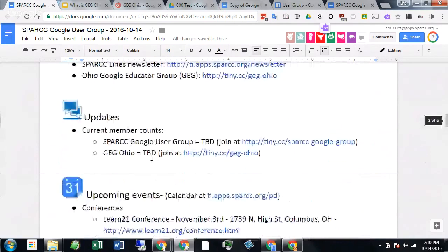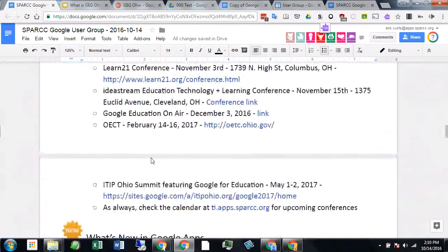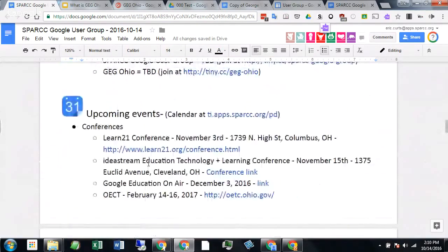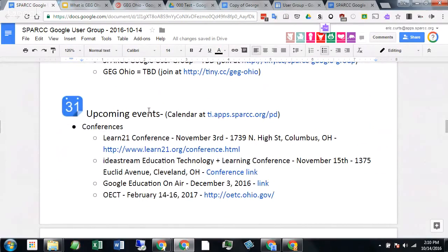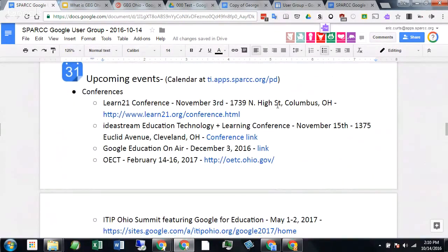As far as upcoming things: the Learn 21 conference in Columbus on November 3rd — I'm going to be at that one. Anybody here going to Learn 21? That's always a great conference. Then IdeaStream up in Cleveland has their November 5th conference coming up. I'm going to be at that one as well — another great one I would certainly recommend.